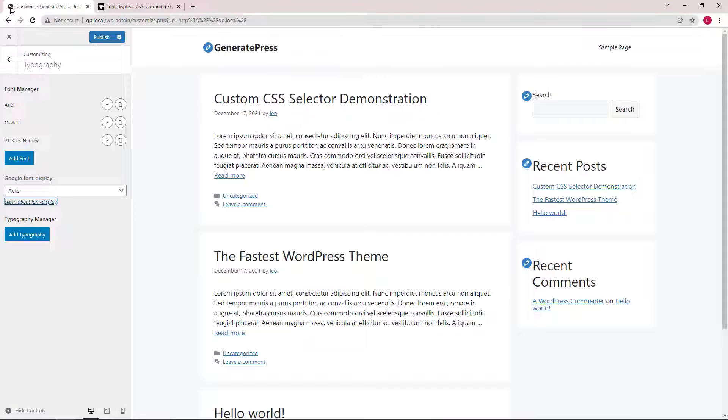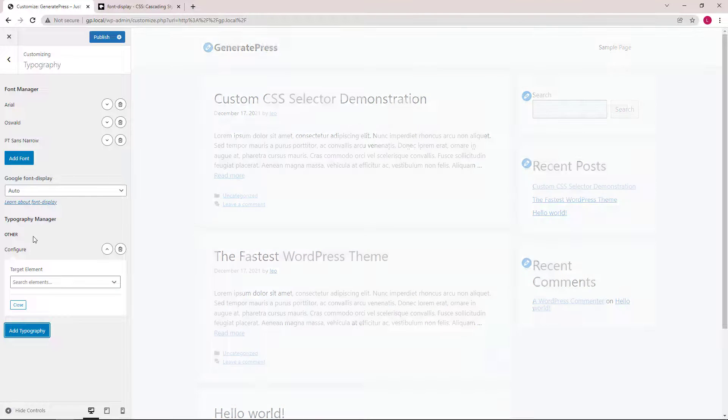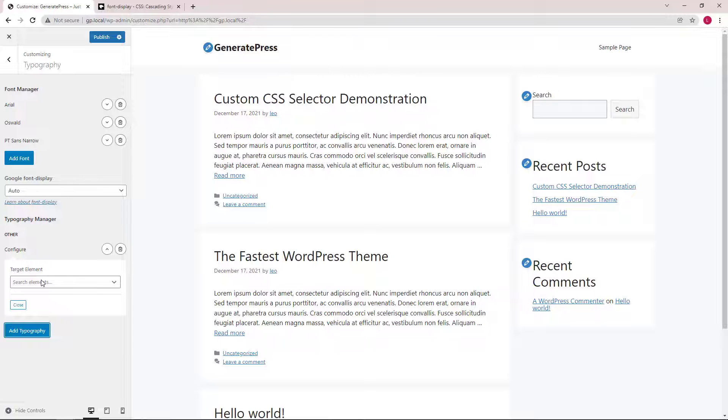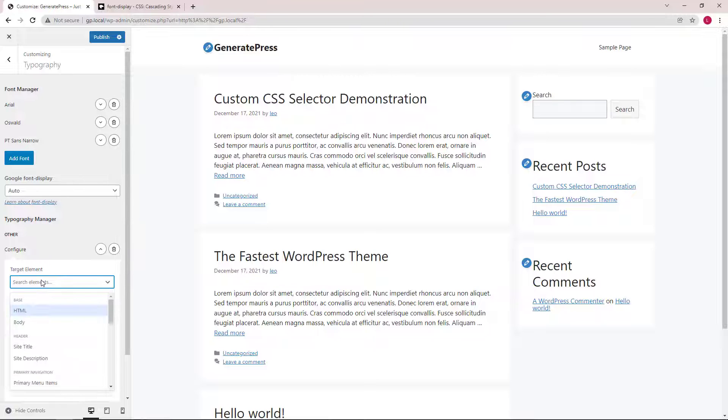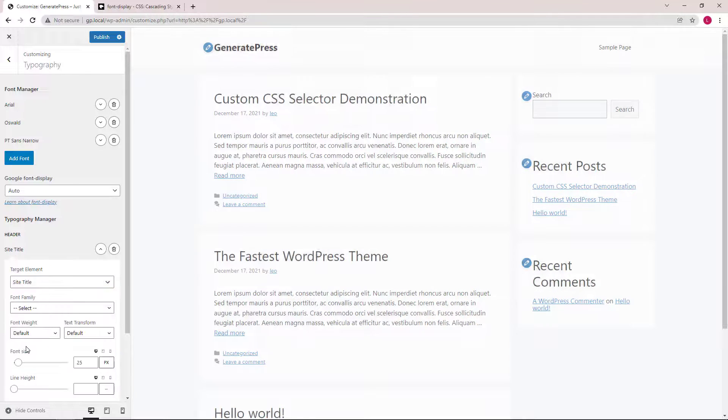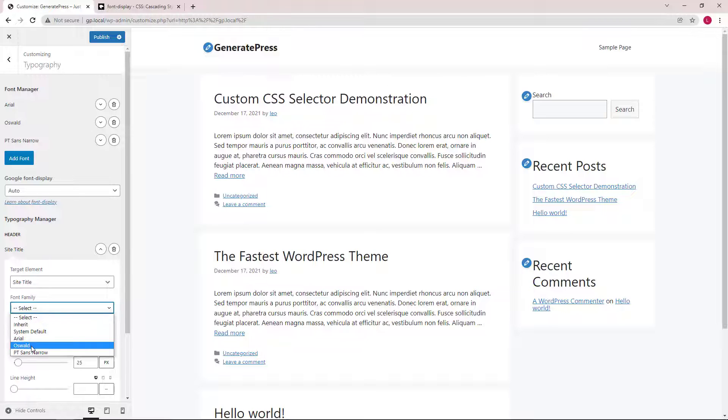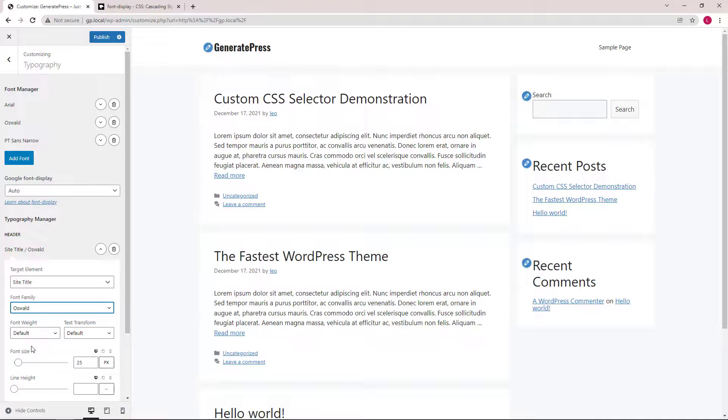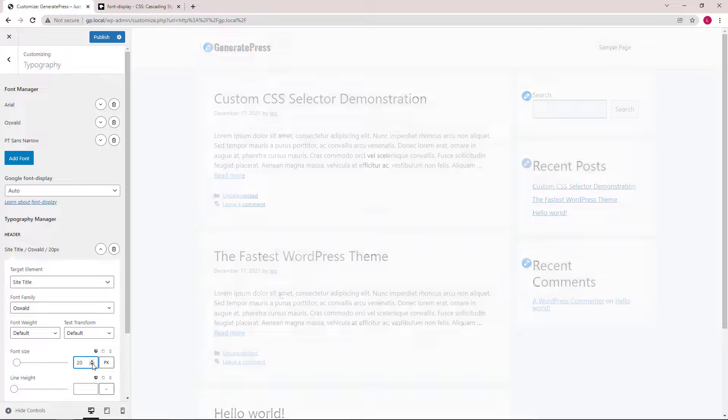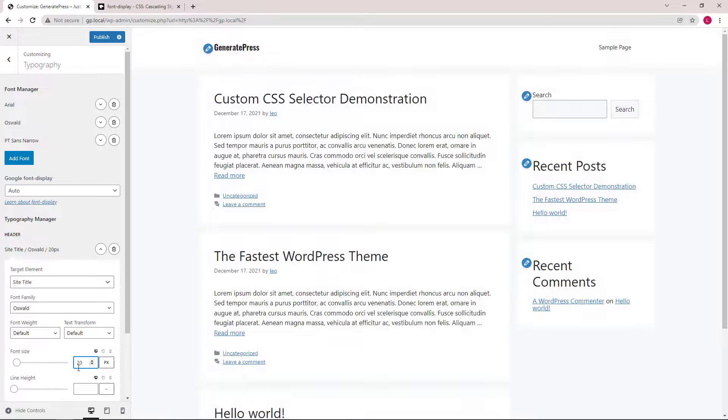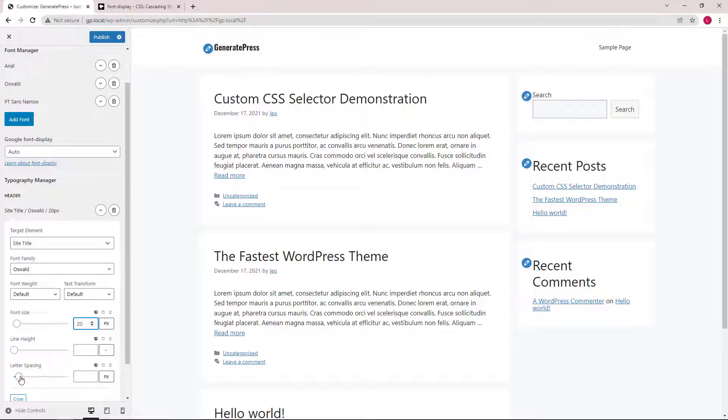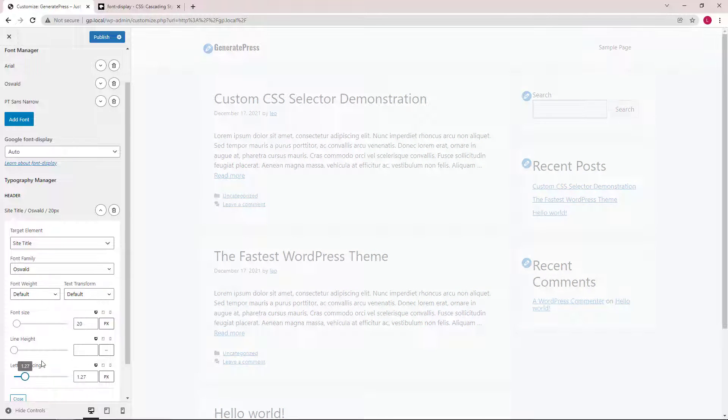Now we're ready to use the typography manager to modify the typography of our site. For example, we can target the site title and change it to Oswald. Then we can make it smaller and increase the letter spacing.